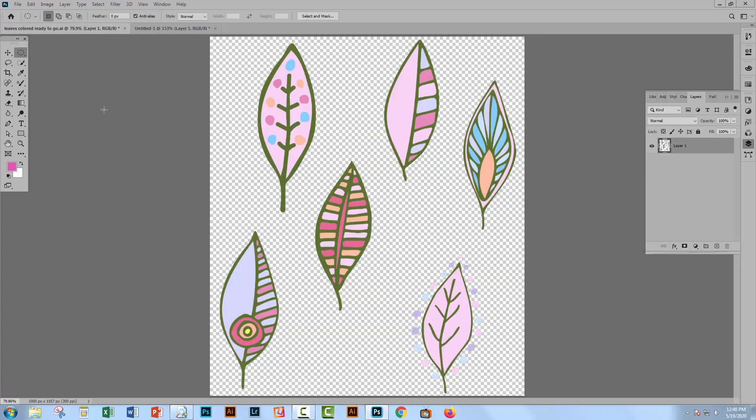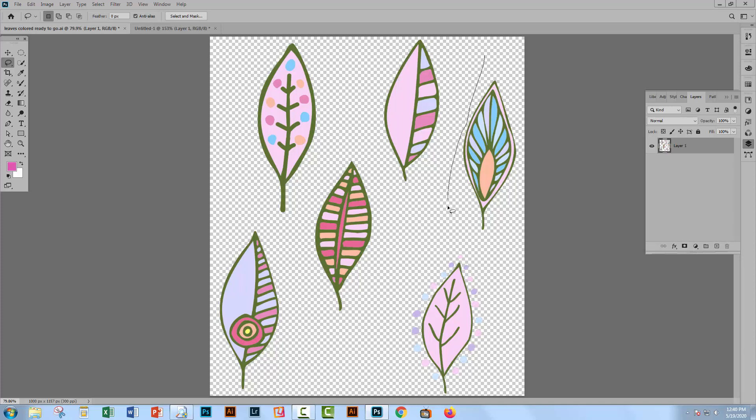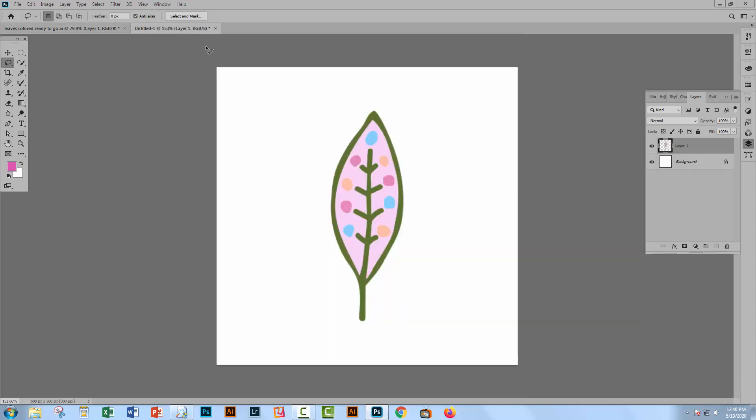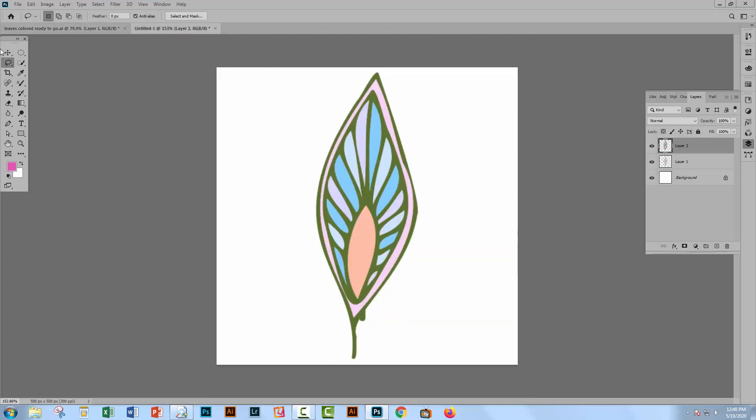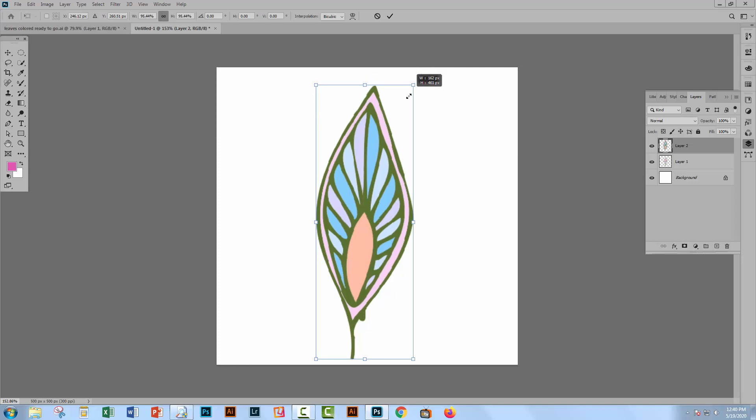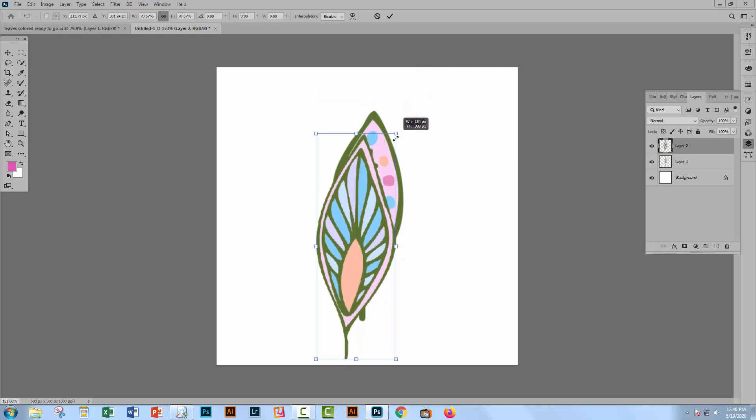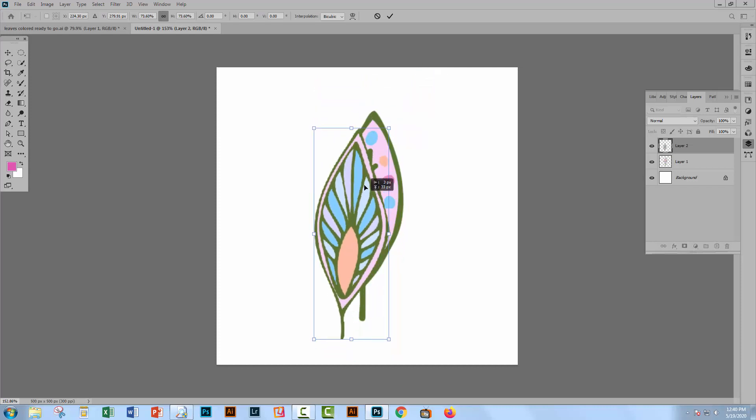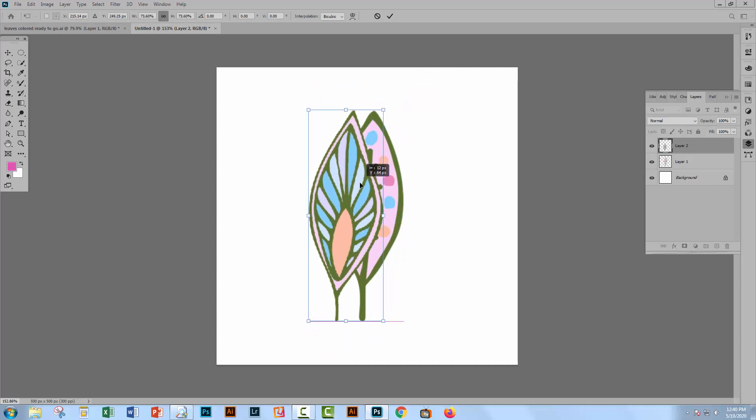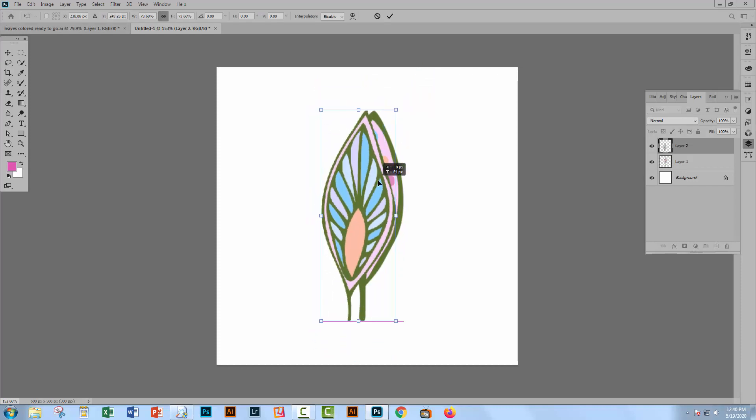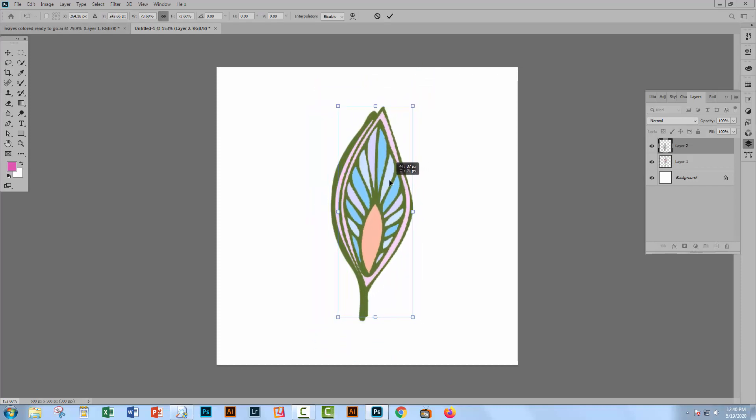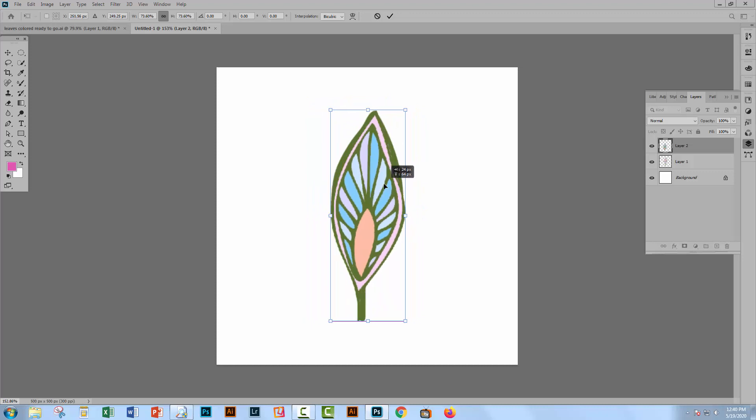I'll go back and get the next leaf. So again, I'm going to my lasso tool. I'm going to lasso around the leaf to use. Control or Command C to copy it. Control or Command V to paste it in. Again, I'm just going to scale it so that it's approximately the same size as the other leaf. I'm going to place it centrally in the document.